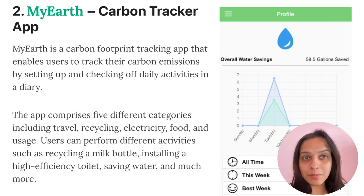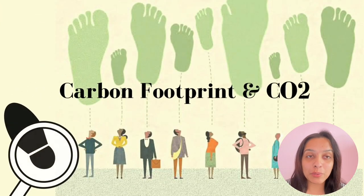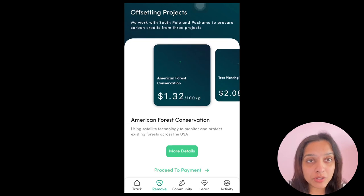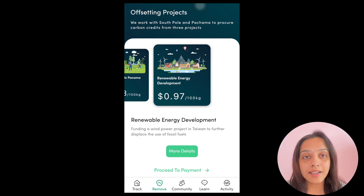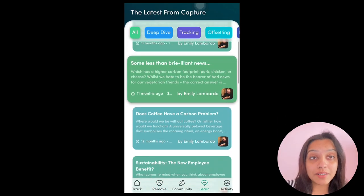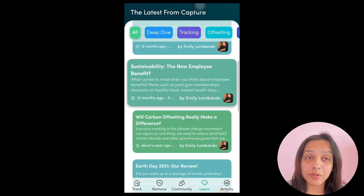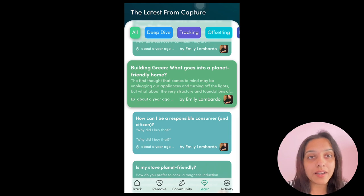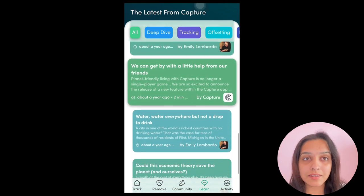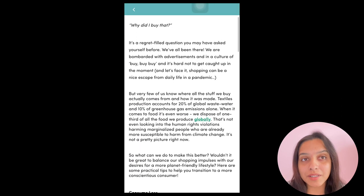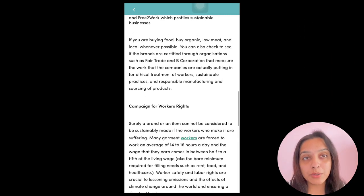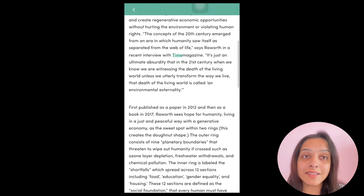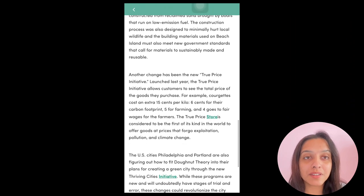My Earth has five different categories: travel, food, usage, electricity, and recycling. It enables users to track their carbon emissions by setting up and checking off daily activities in a diary. The third application is Carbon Footprint and CO2 Tracker — a free and easy-to-install application that helps users understand carbon emissions from their mobility and dietary choices. It enables users to live a sustainable life and tracks carbon emissions while traveling using a GPS-based algorithm. It also offers weekly learning sections on carbon-free travel, good food choices, and climate change.